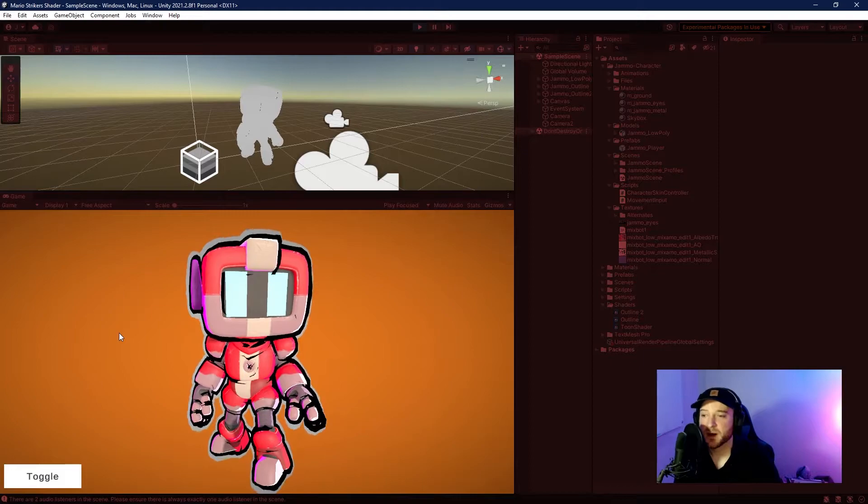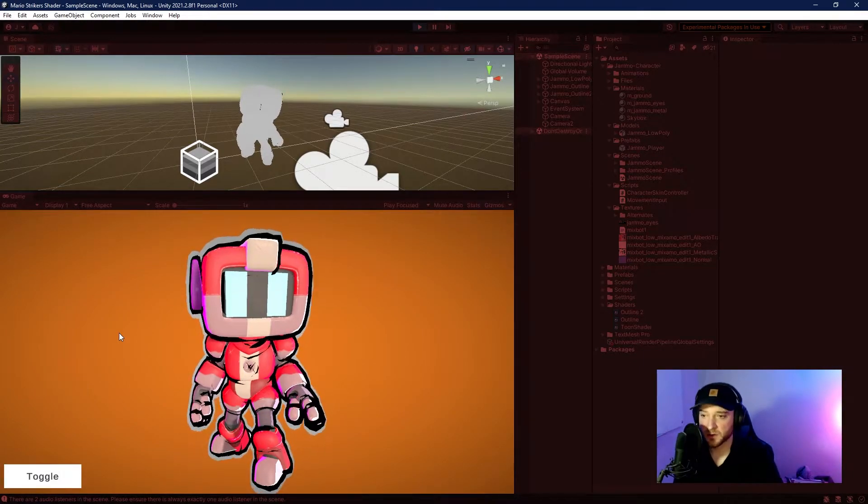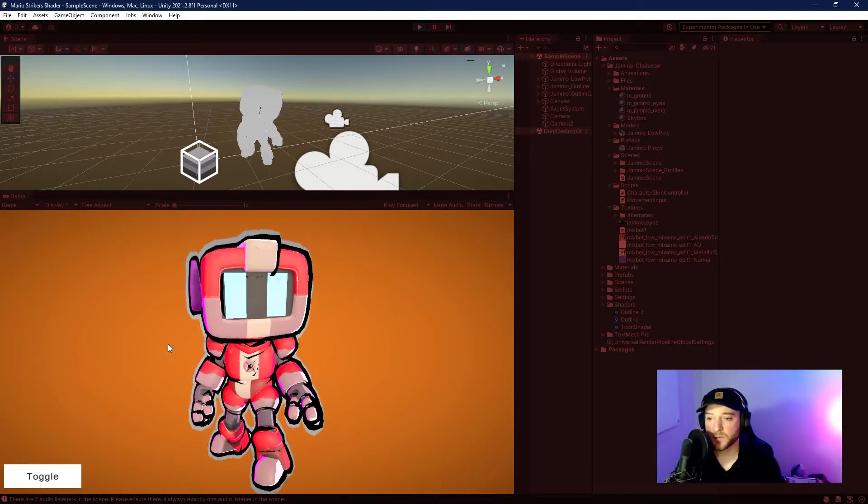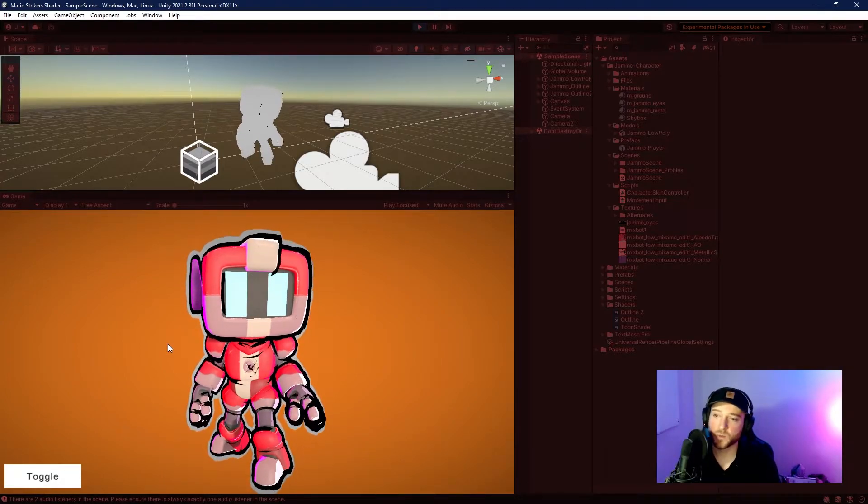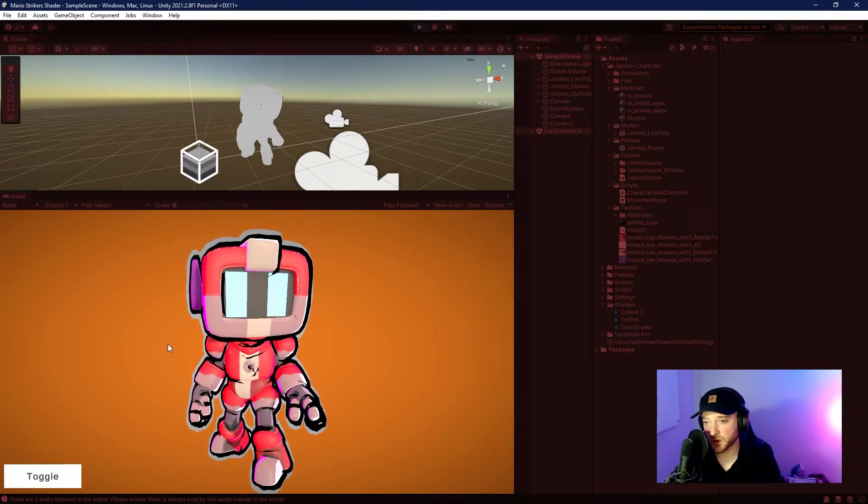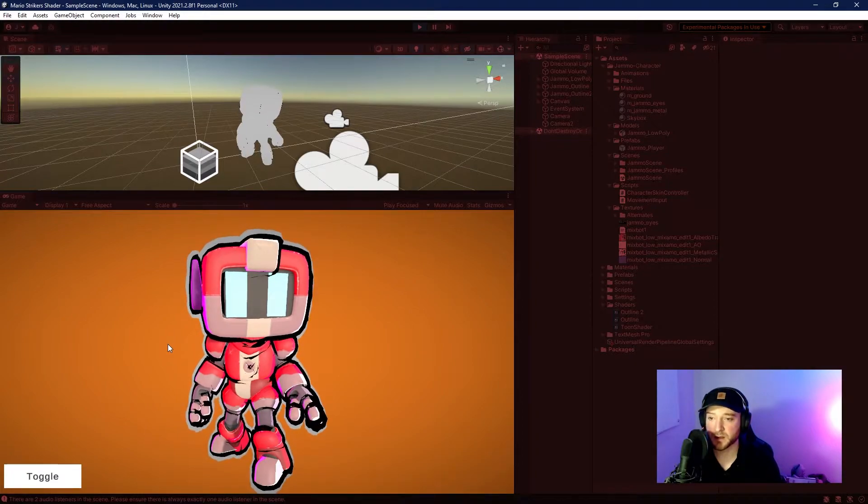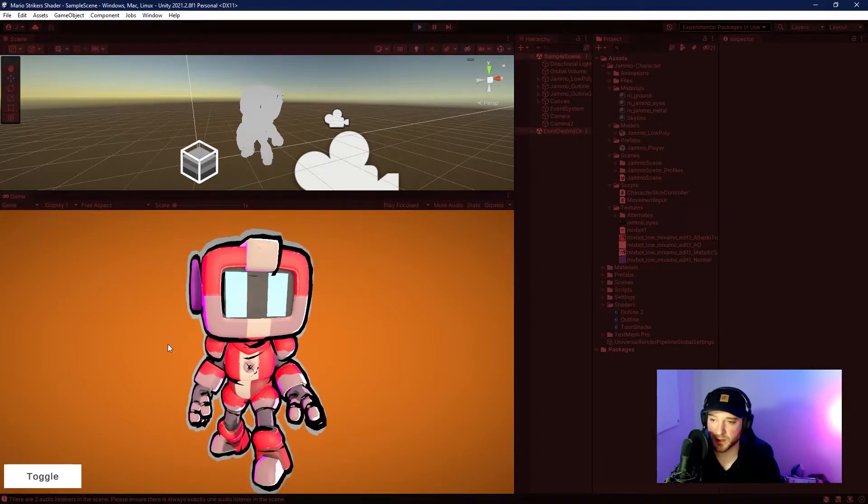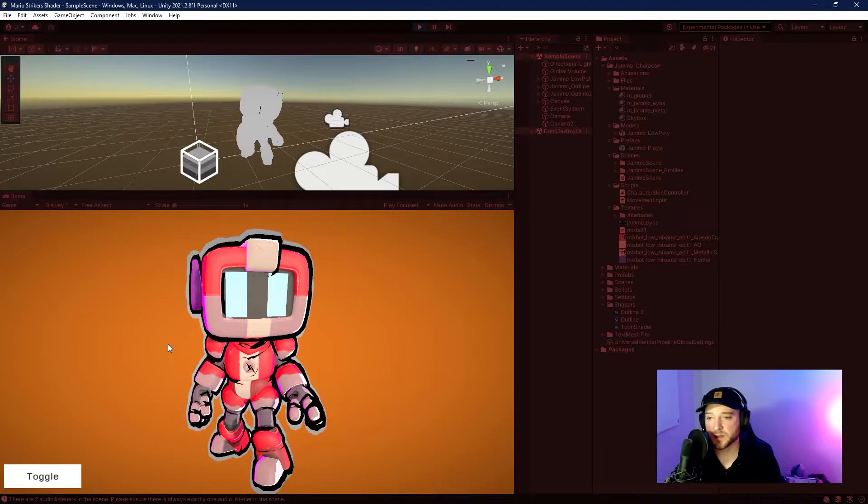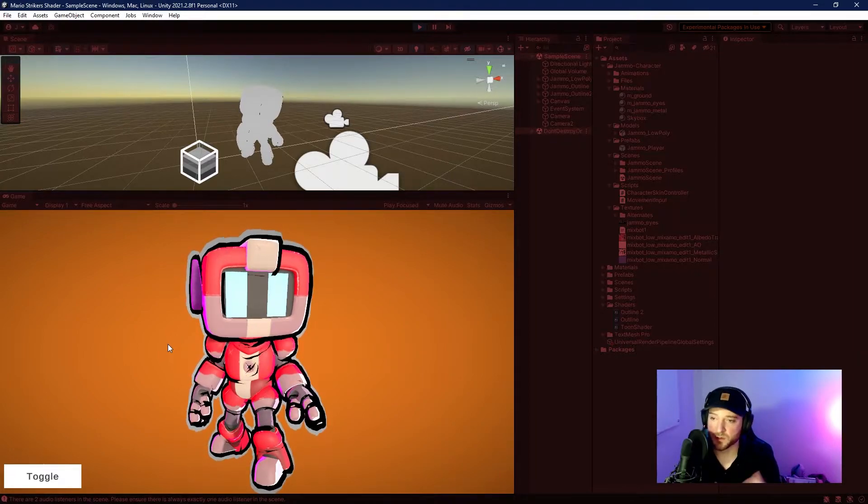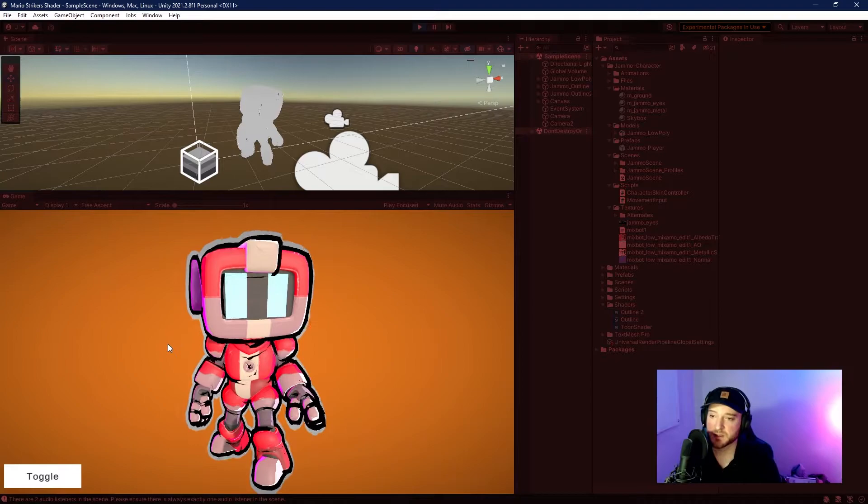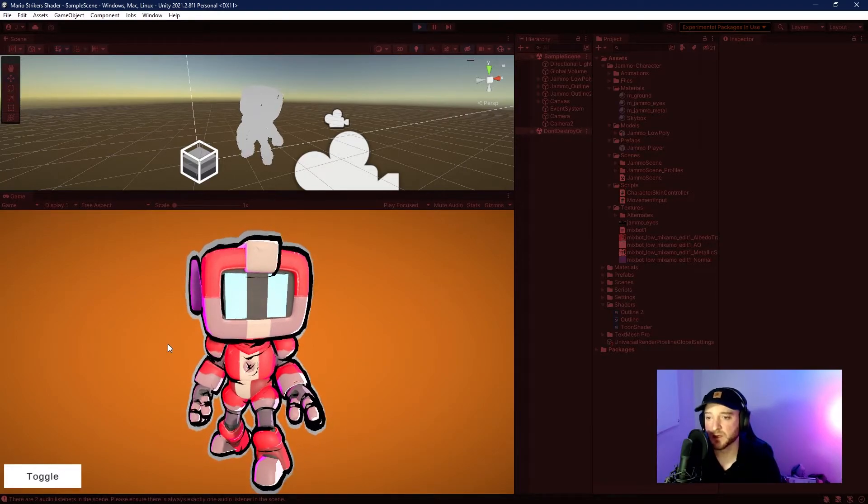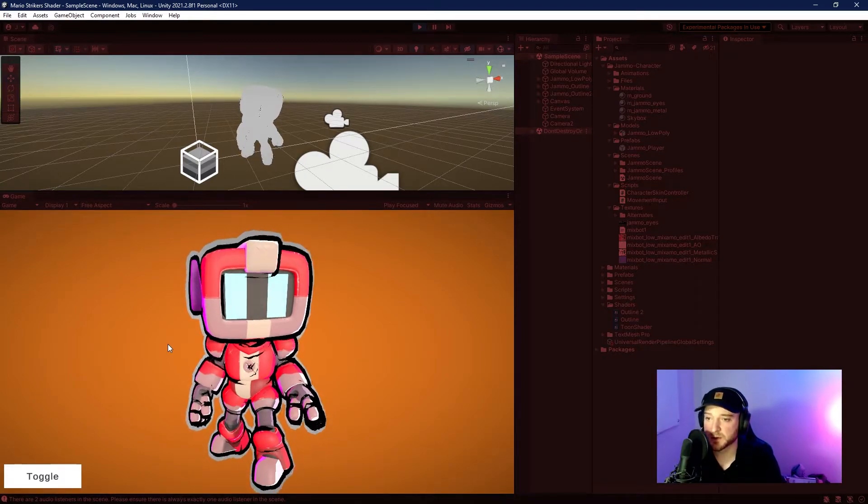So as you see here, this is my attempt at the Mario Strikers hyper strike shader. If you want to create your own shader using Unity, you can do this in one of two ways. You can either code yourself from scratch using HLSL, which is the high level shader language, or you can use Unity Shader Graph, which is a more visual tool. For learning purposes, I challenged myself to strictly use Unity Shader Graph to recreate this effect.